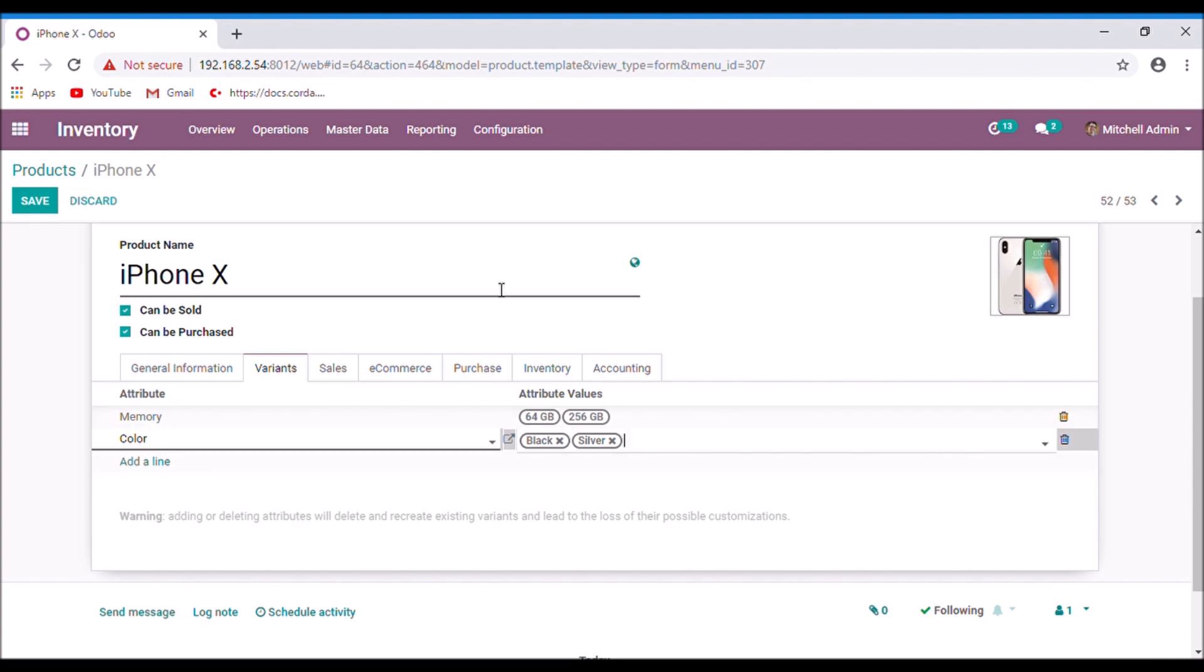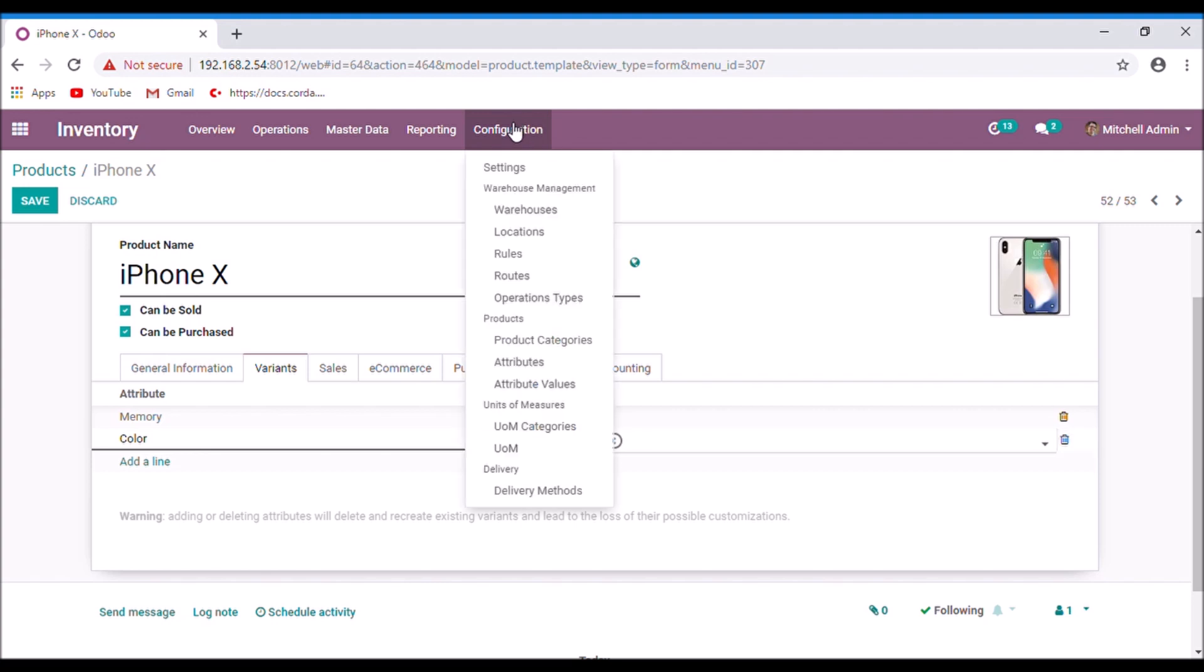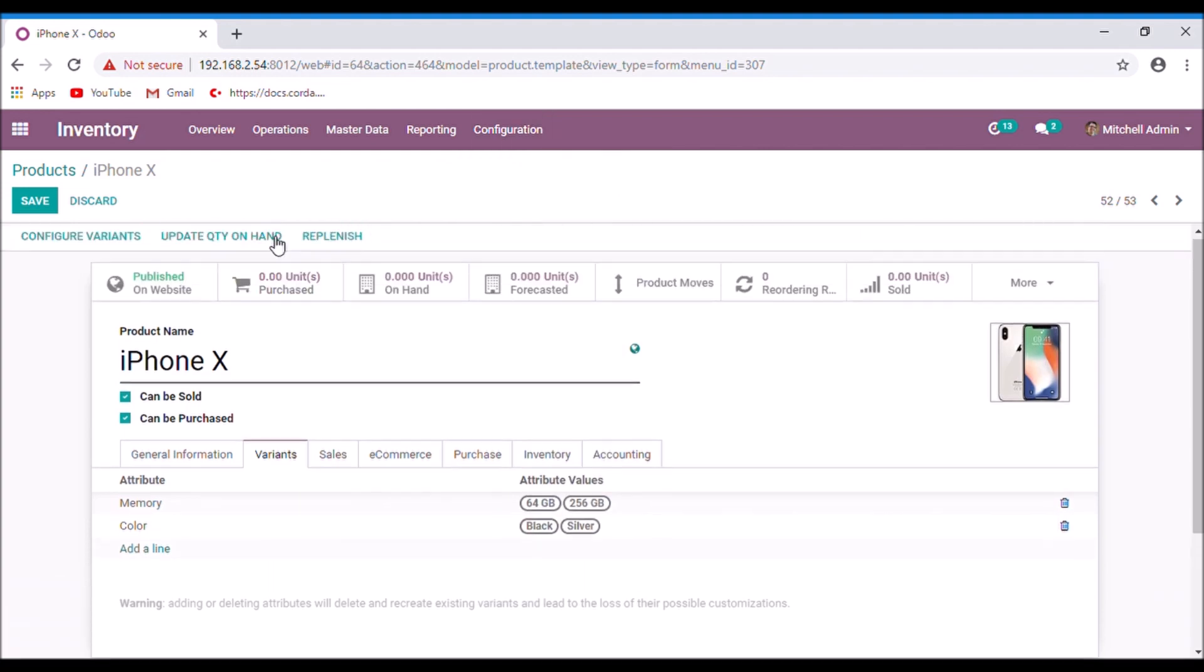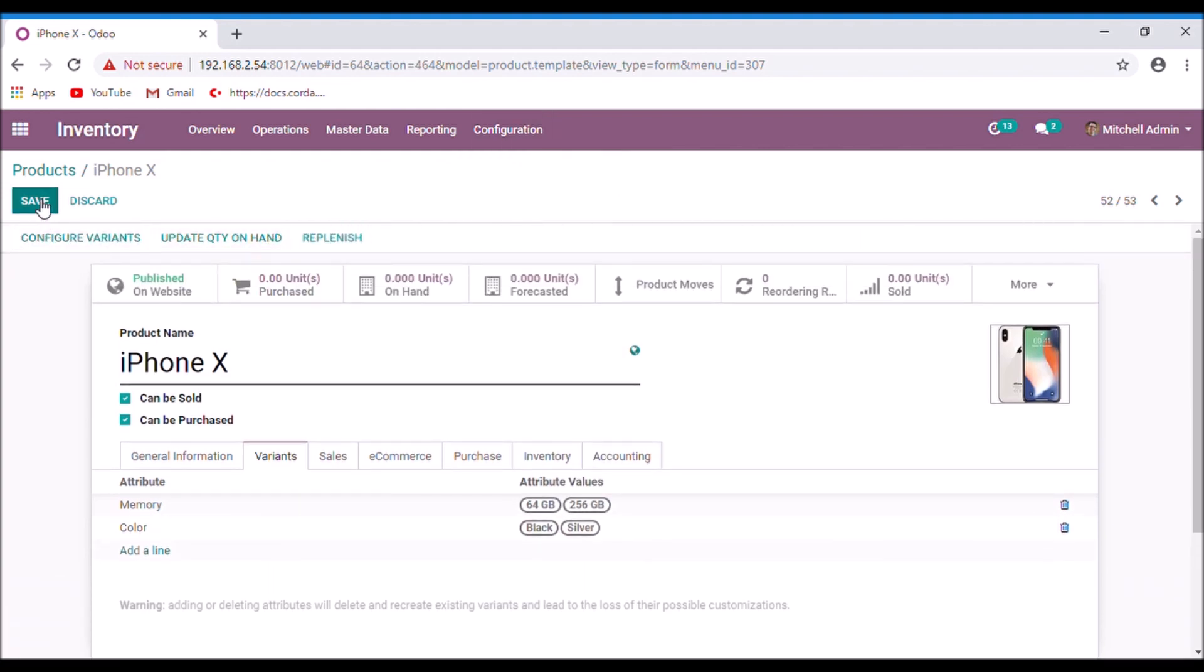If you need more configuration about the attributes, you can create it from the configuration menu attributes. It is more related to e-commerce and we will discuss it later in another video. Now save.